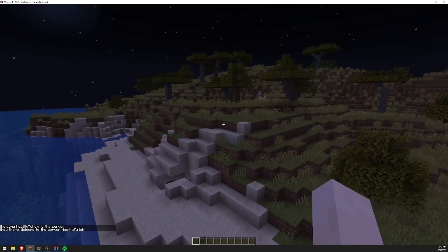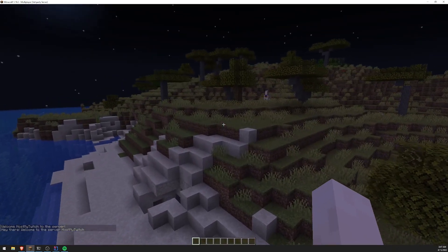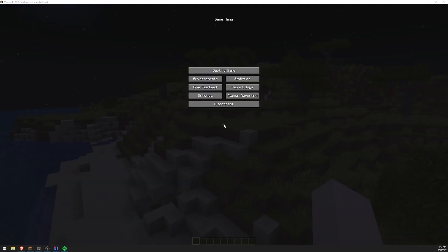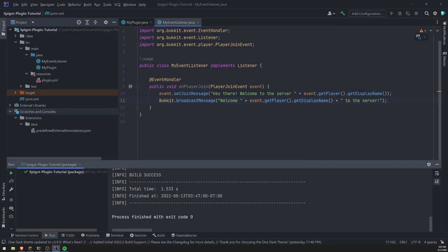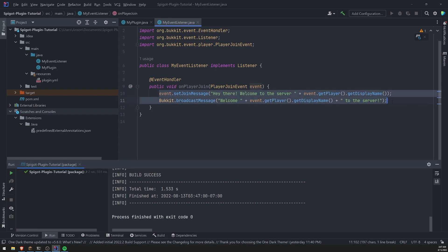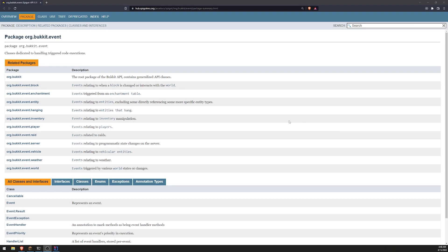I think they both broadcast to the whole server. I'm not too entirely sure, but yeah, these are different ways that you can play around with the event. Let's go ahead and handle a different event.